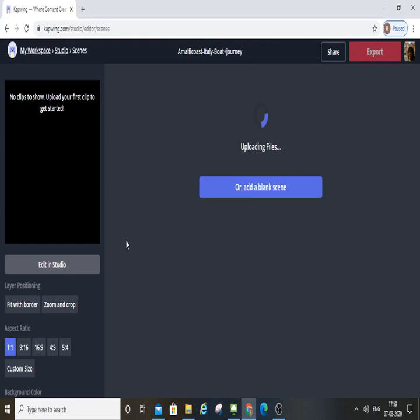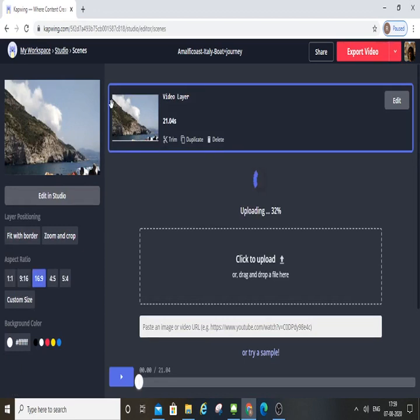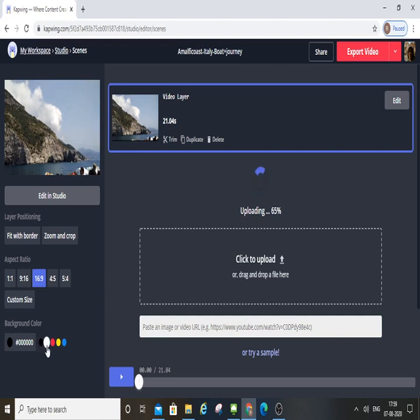If you check this, you can crop the size. Aspect ratio is 1 to 1, so you can choose 16 to 9. You can customize the size and the background color. If you choose black or white, then choose black.